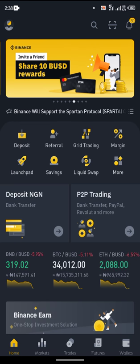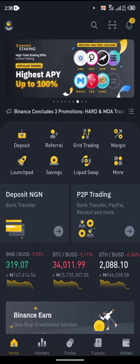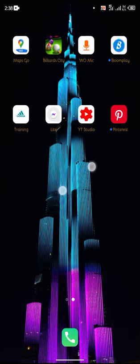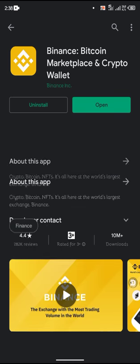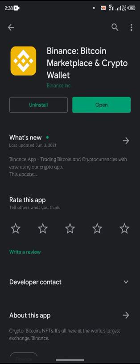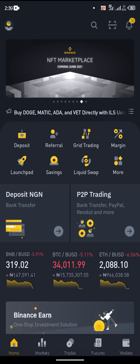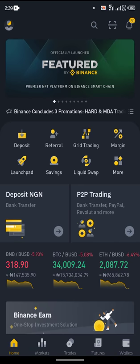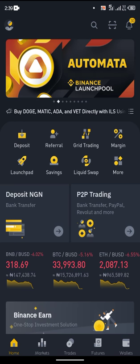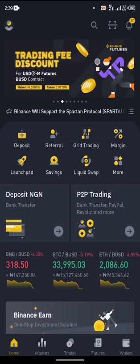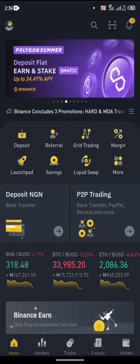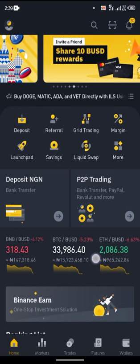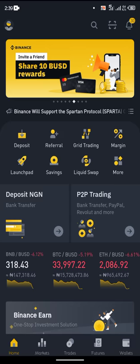If this is the first time you are using Binance, or you have never used Binance before and you want to start, this is the video for you. All you need to do is go to your Play Store and download Binance — type Binance, click on it, and download the first result: Binance Bitcoin Market and Crypto Wallet. Once you open it, you will be required to register. Make sure every detail you input is correct so that in future when it's time to withdraw money or make trades you won't have difficulty.